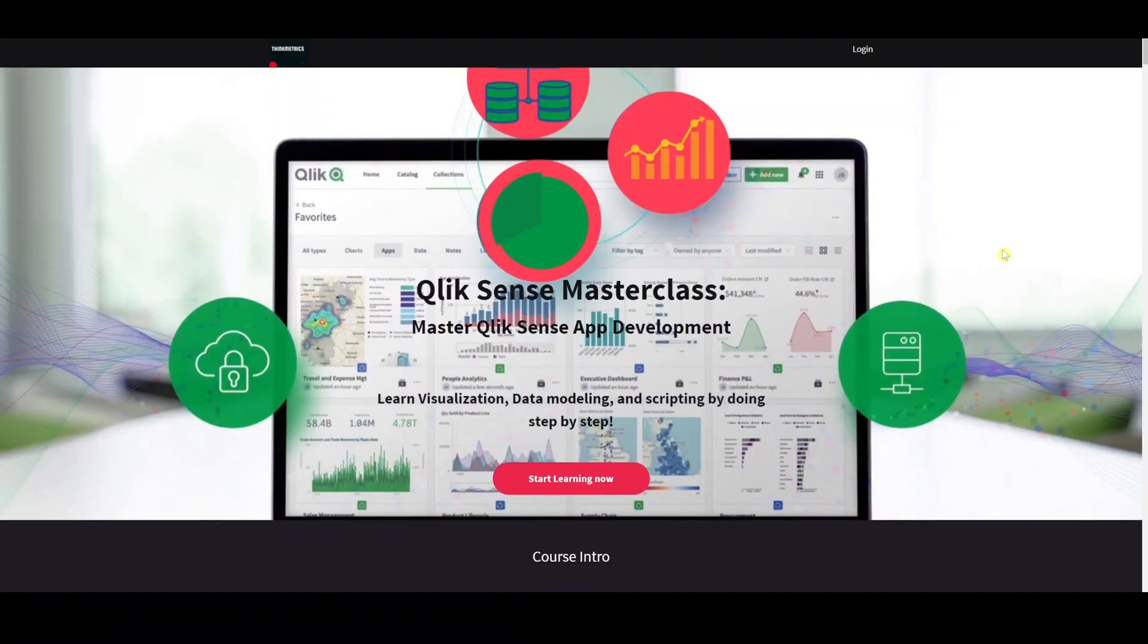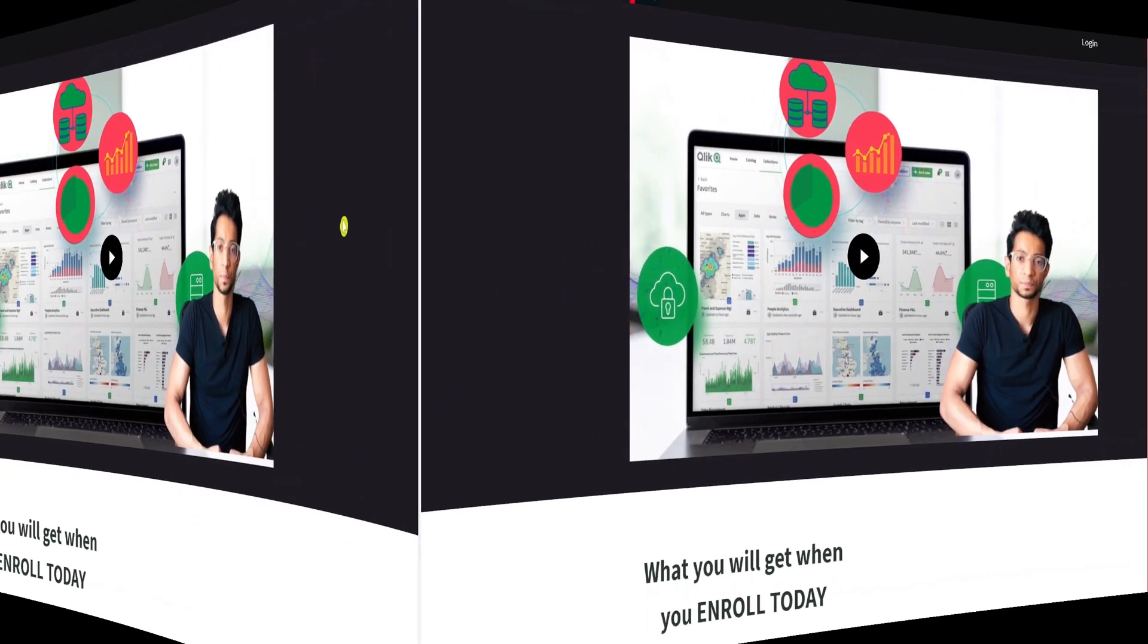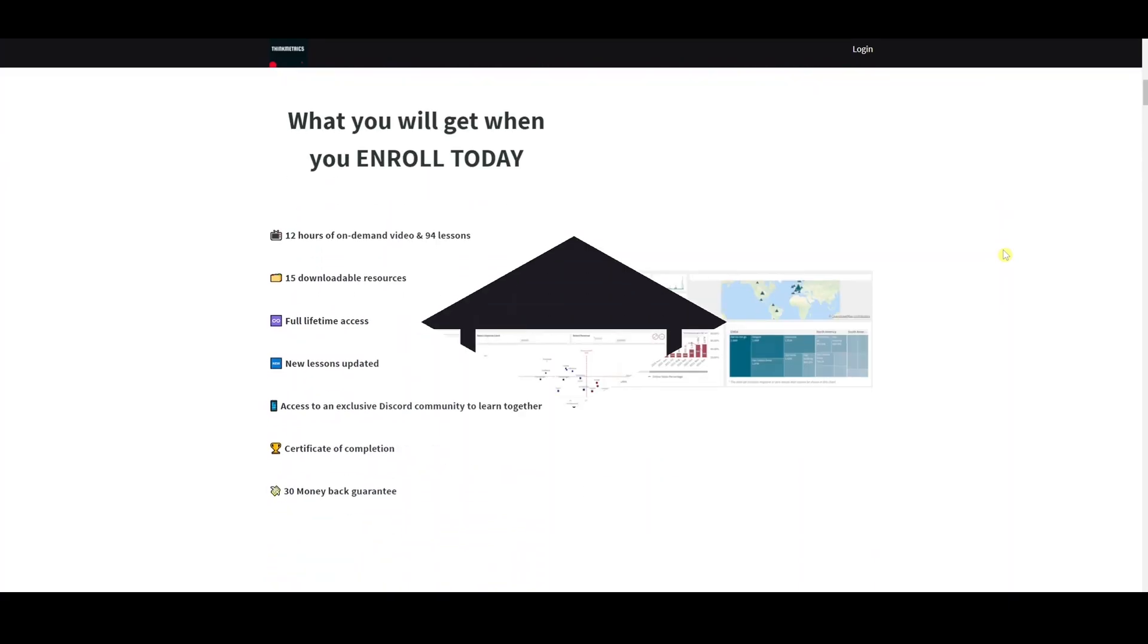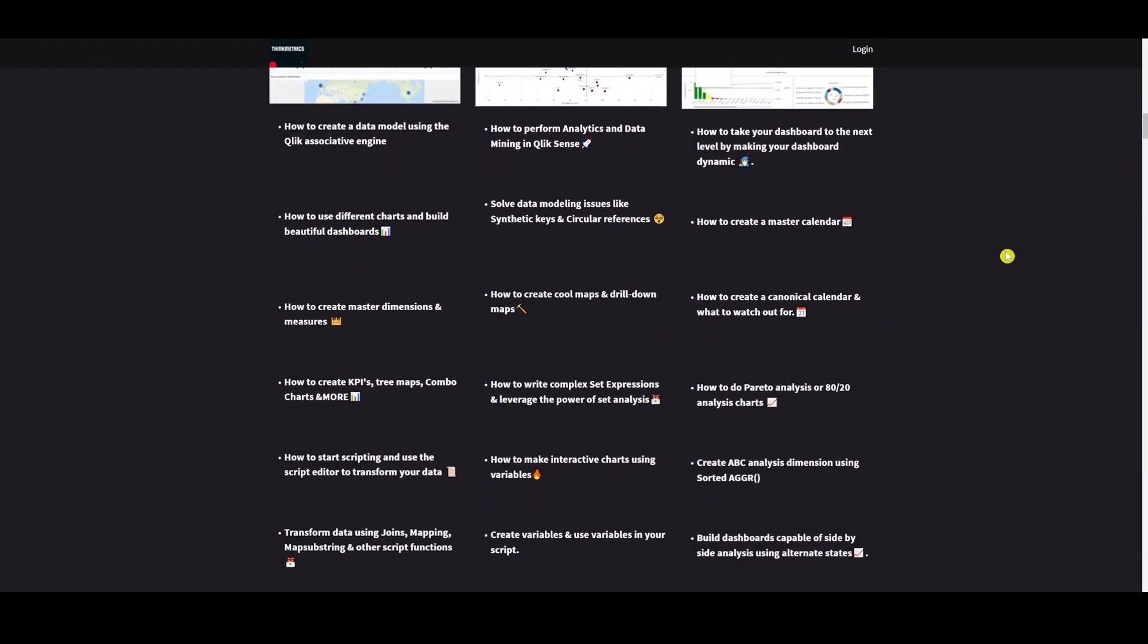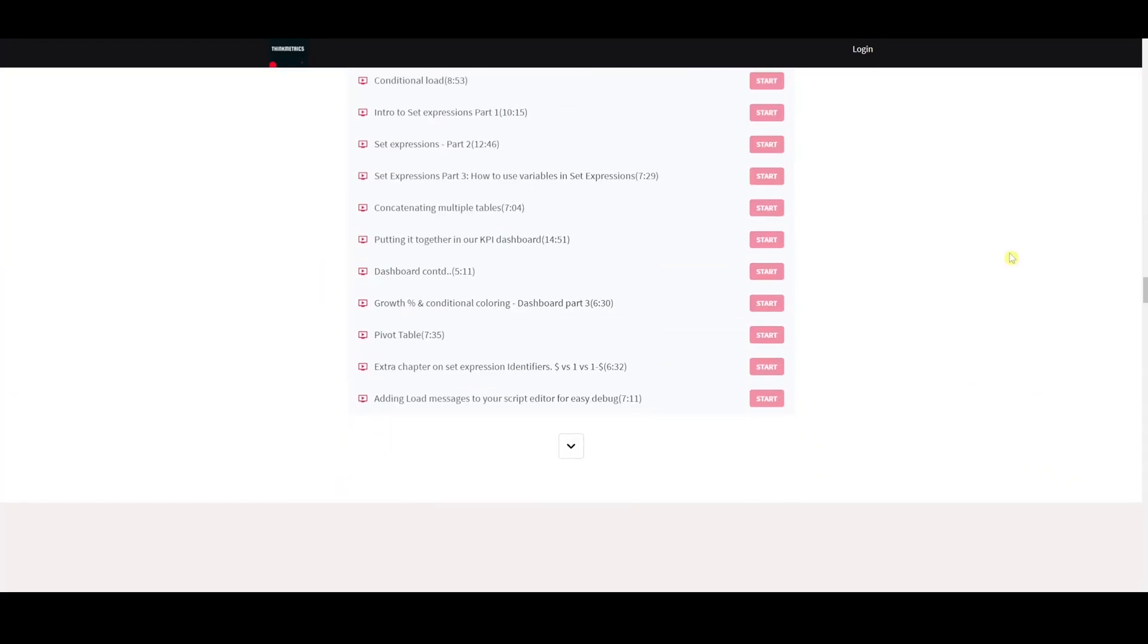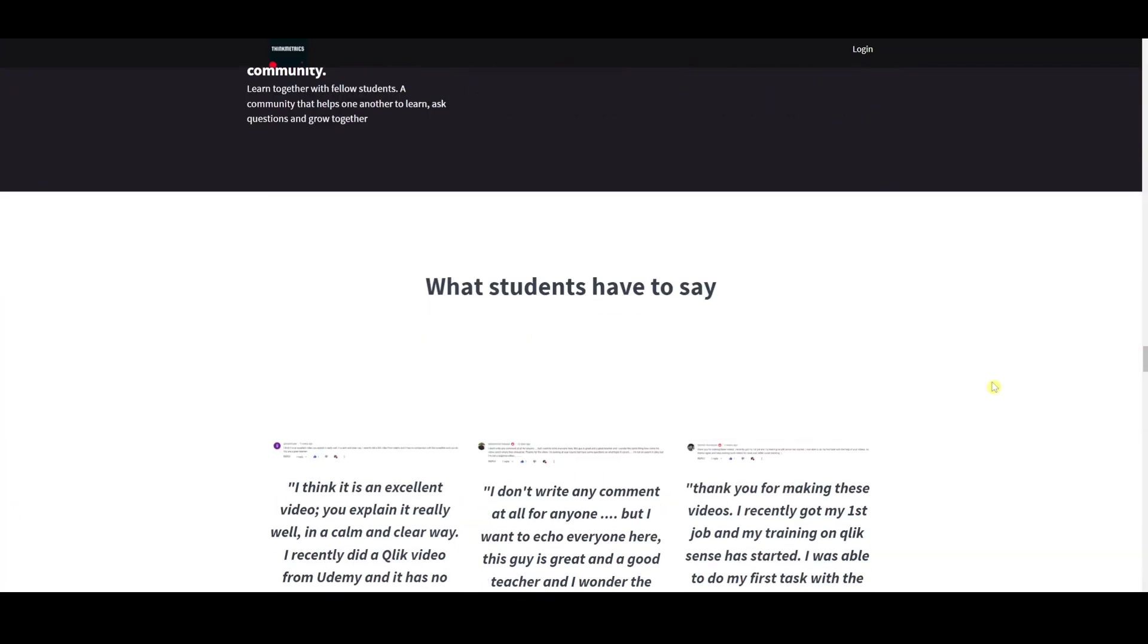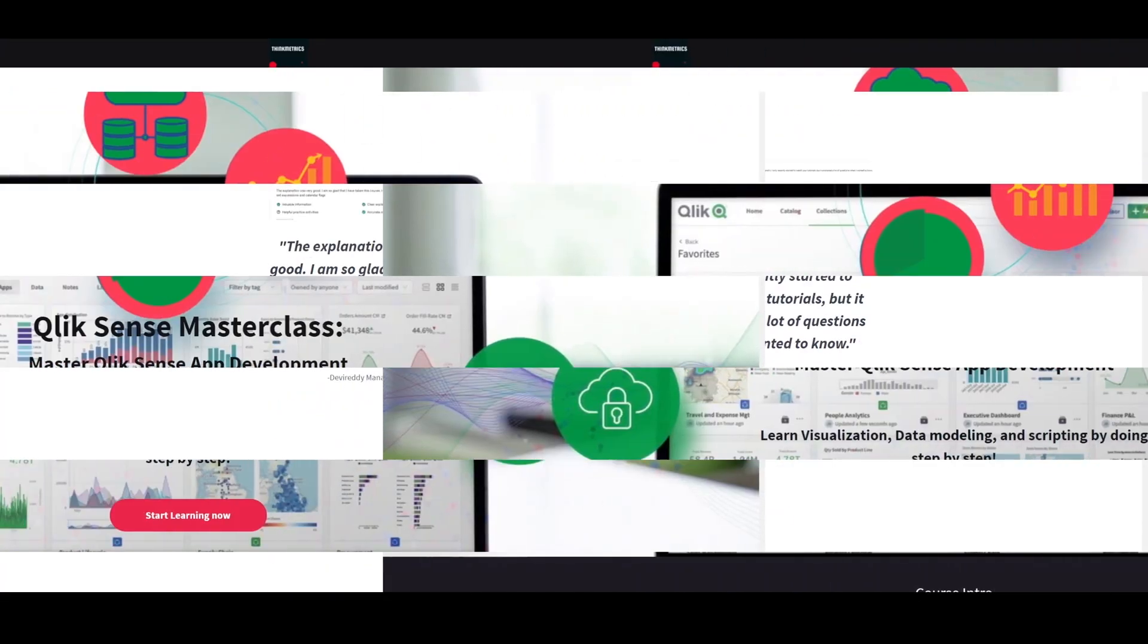Check out the new Qlik Sense masterclass which is out right now. A step-by-step learning program that's going to help you to get to the next level. It's got rave reviews and people are absolutely loving it. So don't miss out the chance, enroll yourself now.